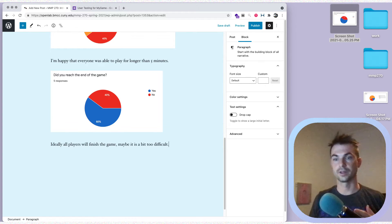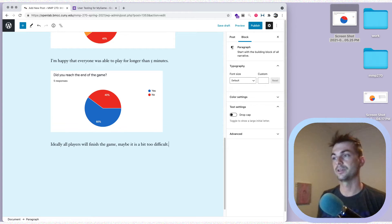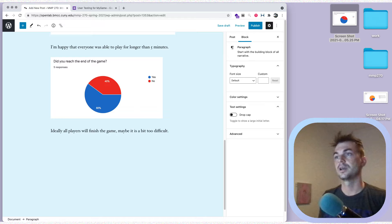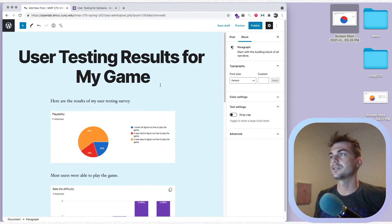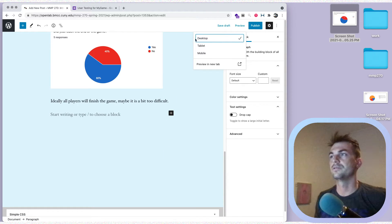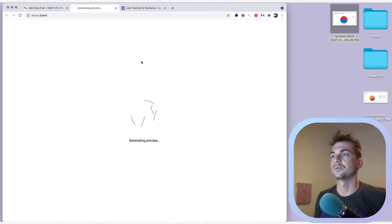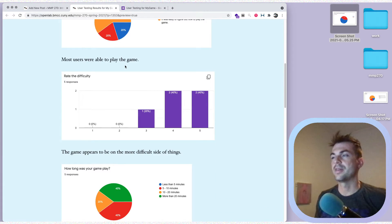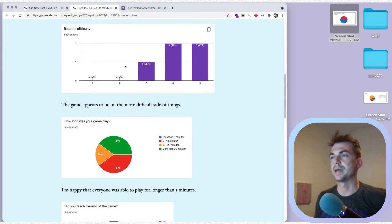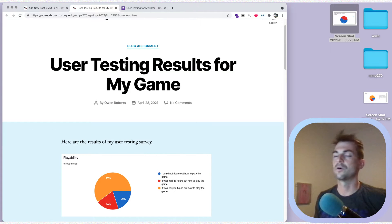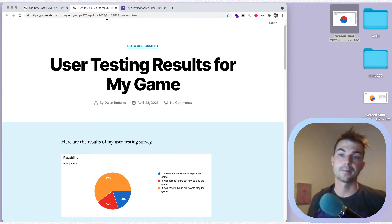We've got all our images and that looks pretty good. We can preview this if we want — let's preview it real quick. I didn't write a lot in the feedback section, but hopefully you guys will get more feedback that you can talk about for the qualitative results.